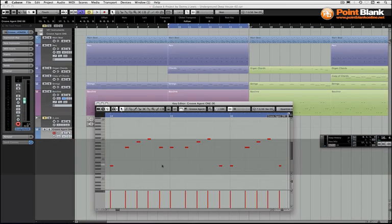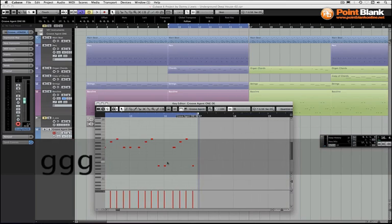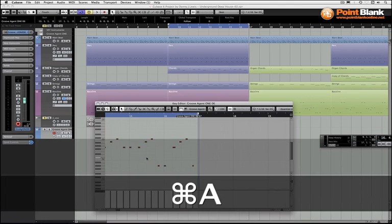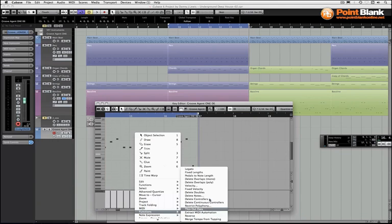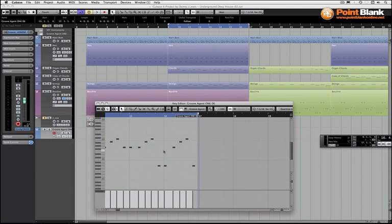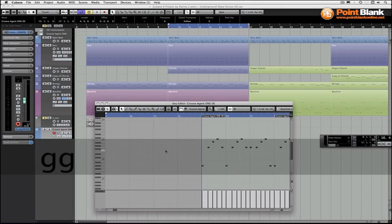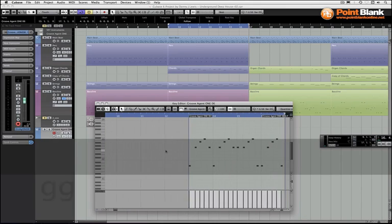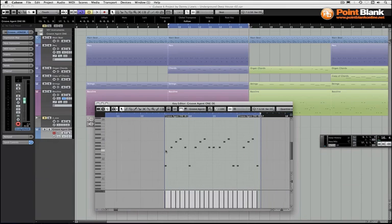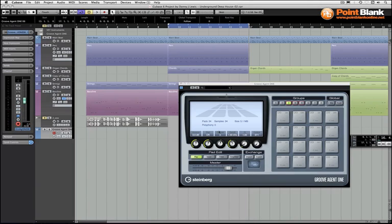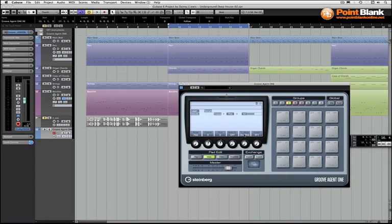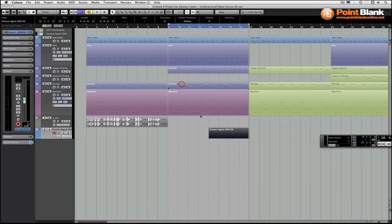The other thing that I'm going to do, going to set them all, come down to functions, fixed lengths. That's just to keep it tidy. These are working and triggering the Groove Agent One samples at the moment and they are in one shot mode. So it doesn't actually matter physically about the length, it's not going to have an impact, but it just means it's nice and tidy in that window.